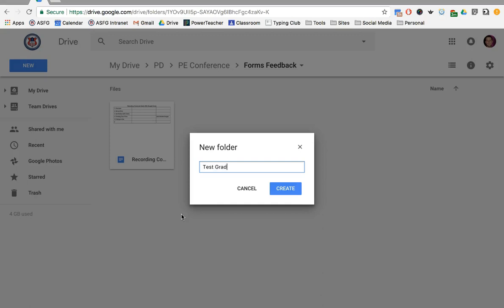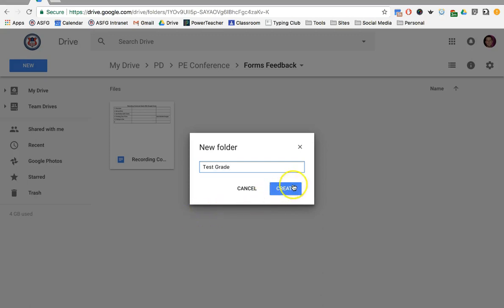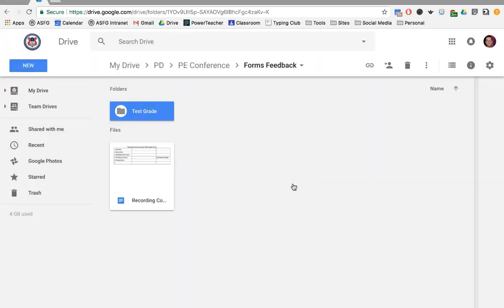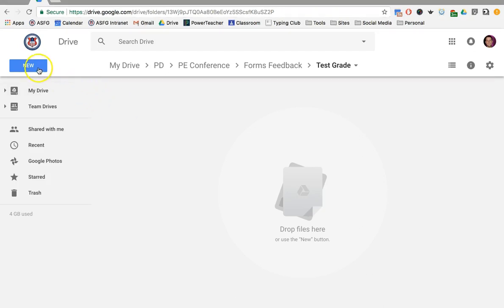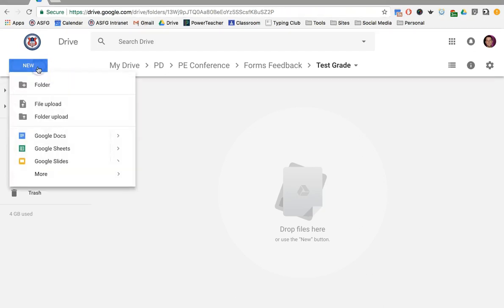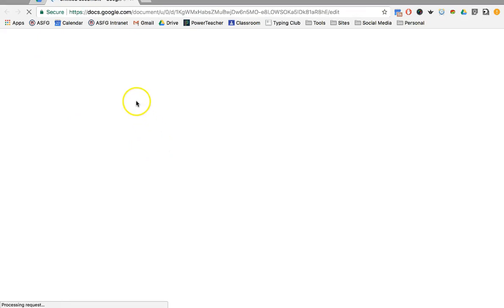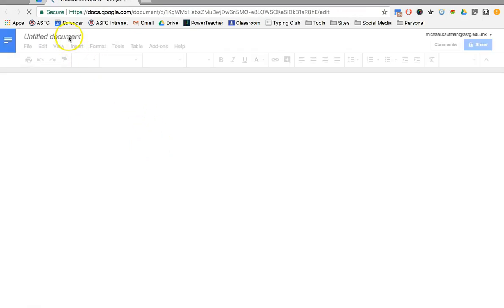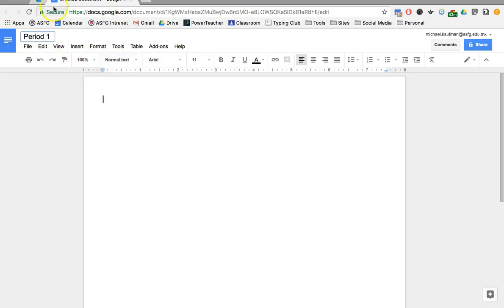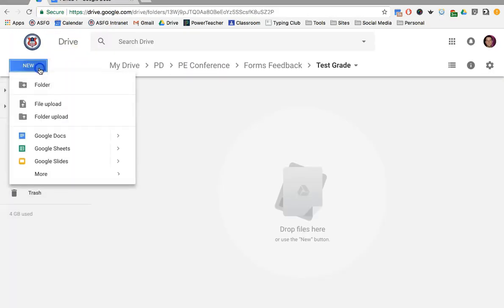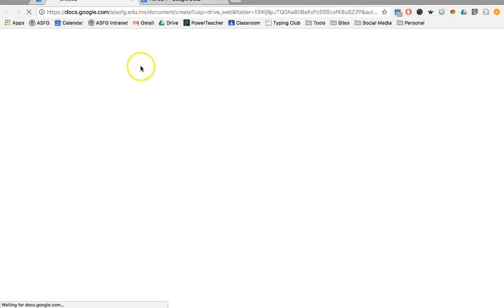Now inside the folder, I want to set up the documents where I'm going to record my observations. This could be done by classes, for example, maybe you need a document for your period 1 class, maybe you also need a document for your period 2 class.